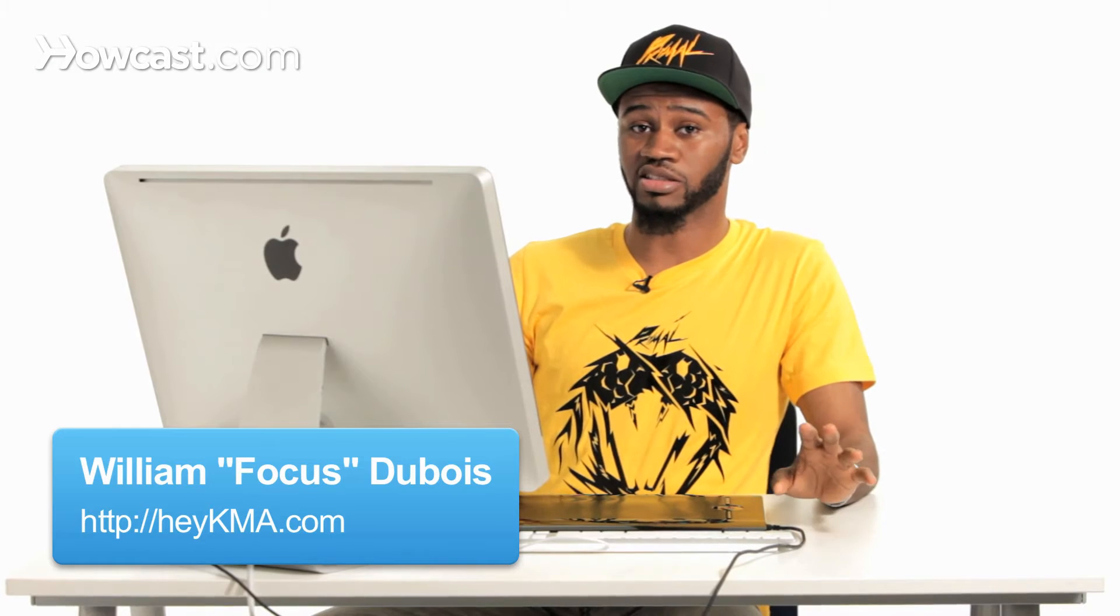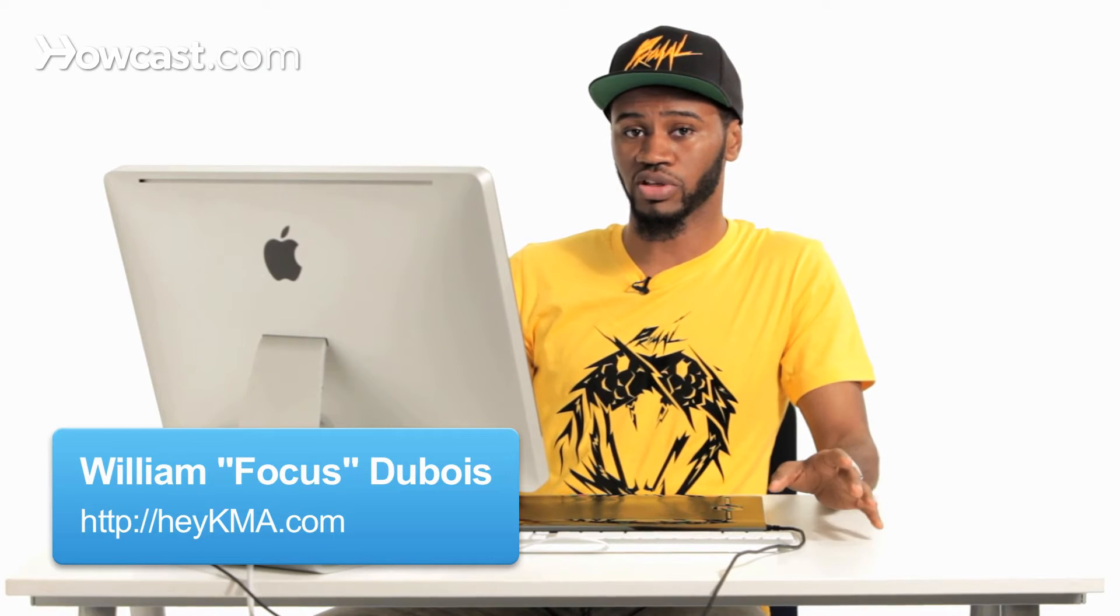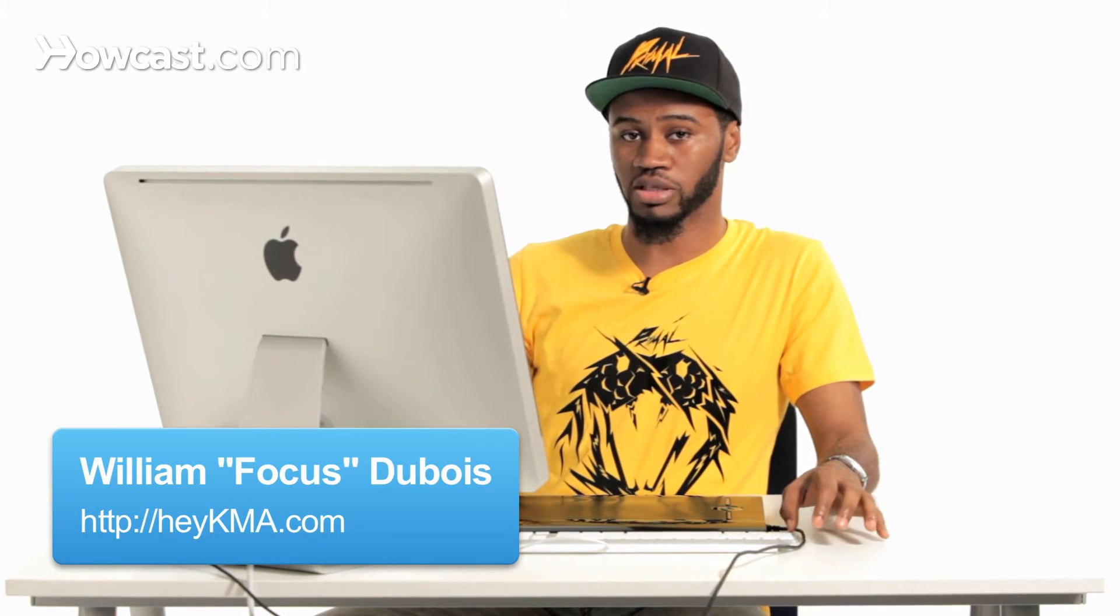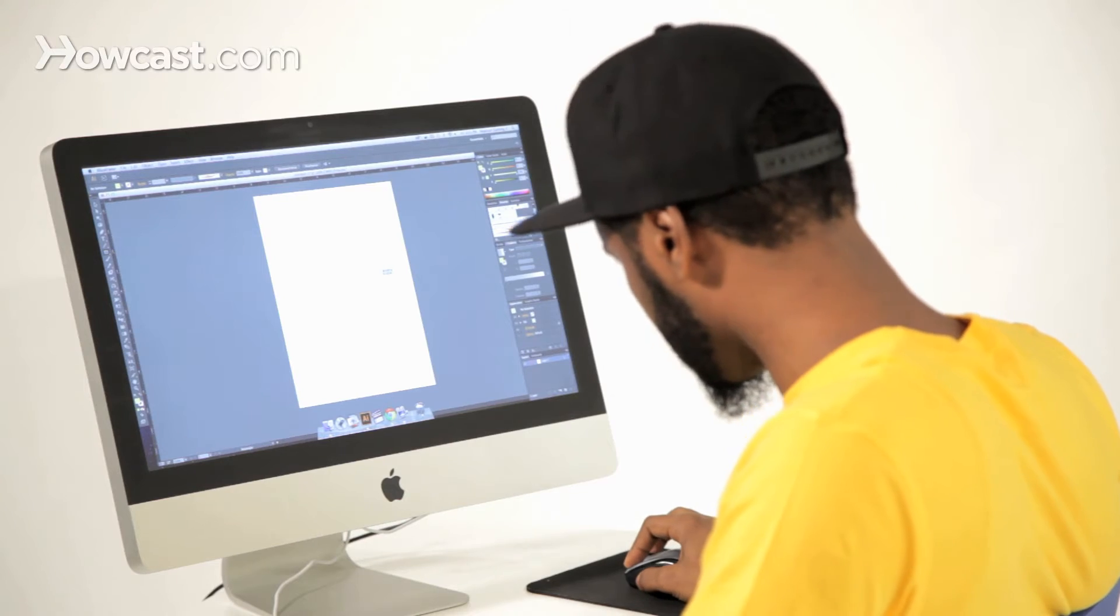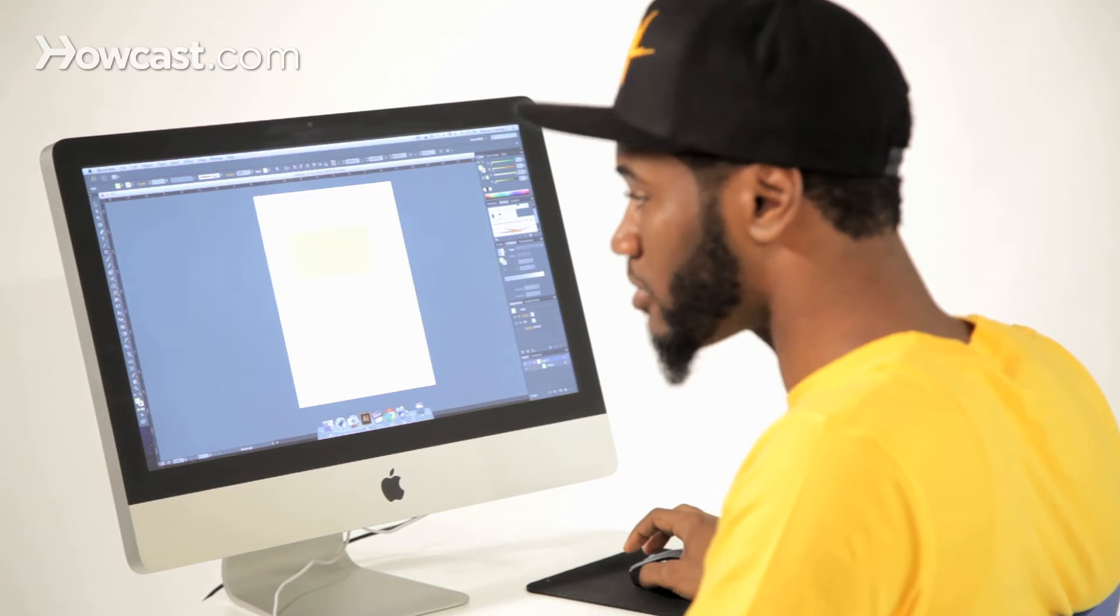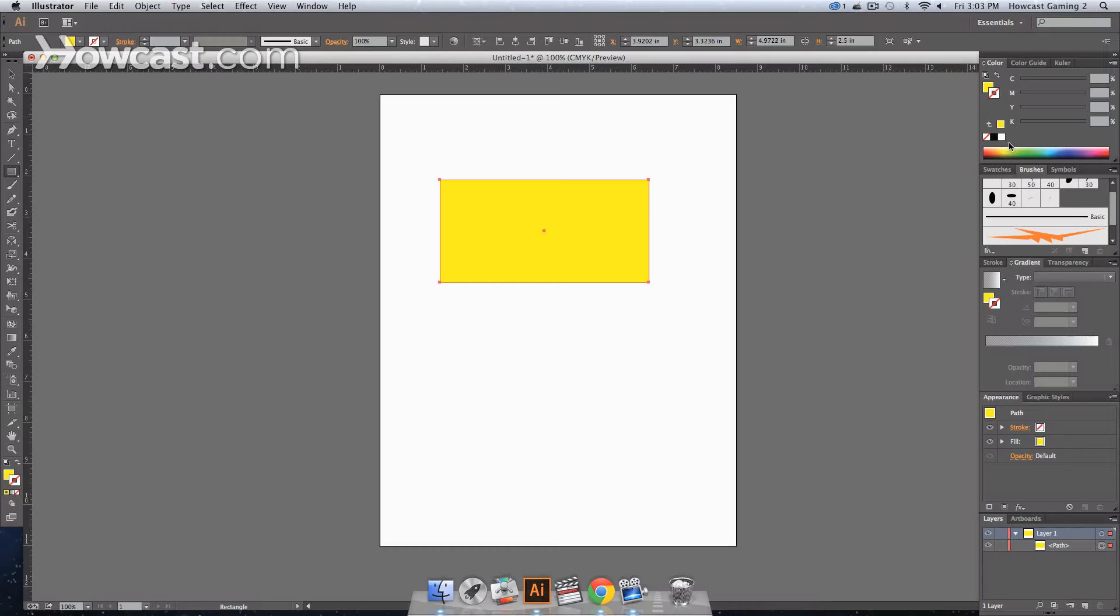This is how to add an additional stroke or fill in Adobe Illustrator. So sometimes, if we have a shape, let's have a rectangle. We love rectangle. And we add a stroke to this rectangle.